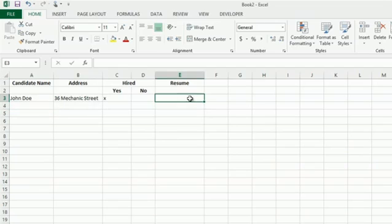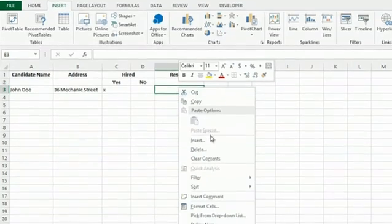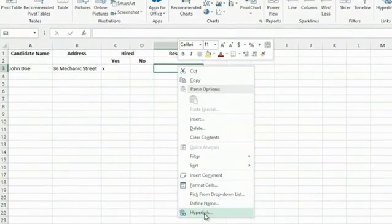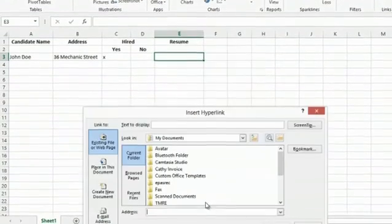And for his resume, I'd like to embed everyone's resume within the worksheet for easy access as a hyperlink. What I can do is simply right-click on the cell where I want to insert the hyperlink. Scroll down to Hyperlink.